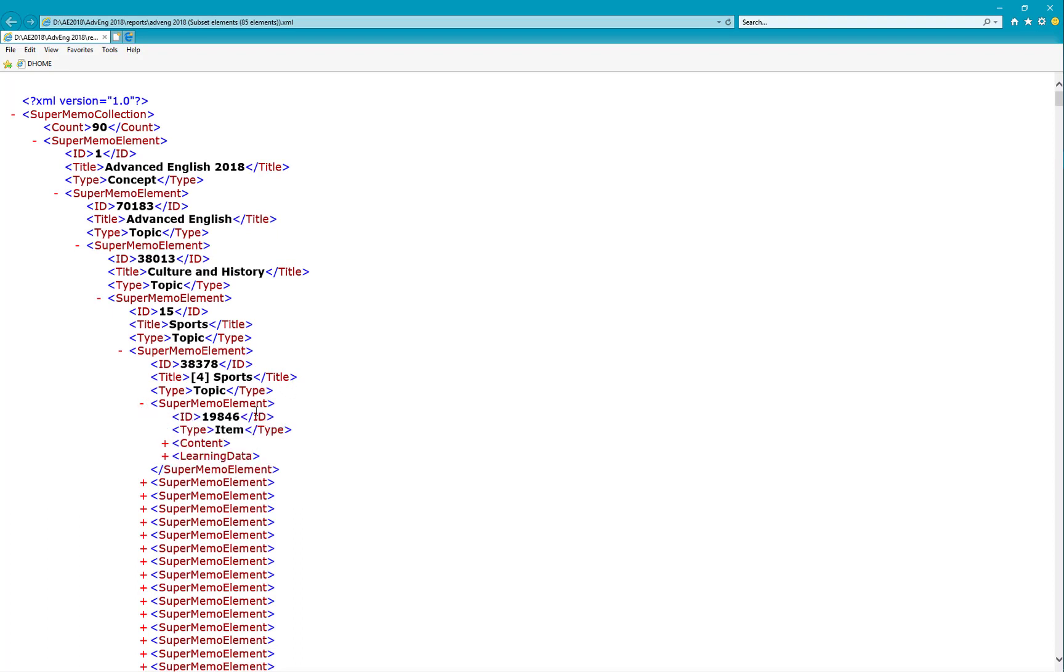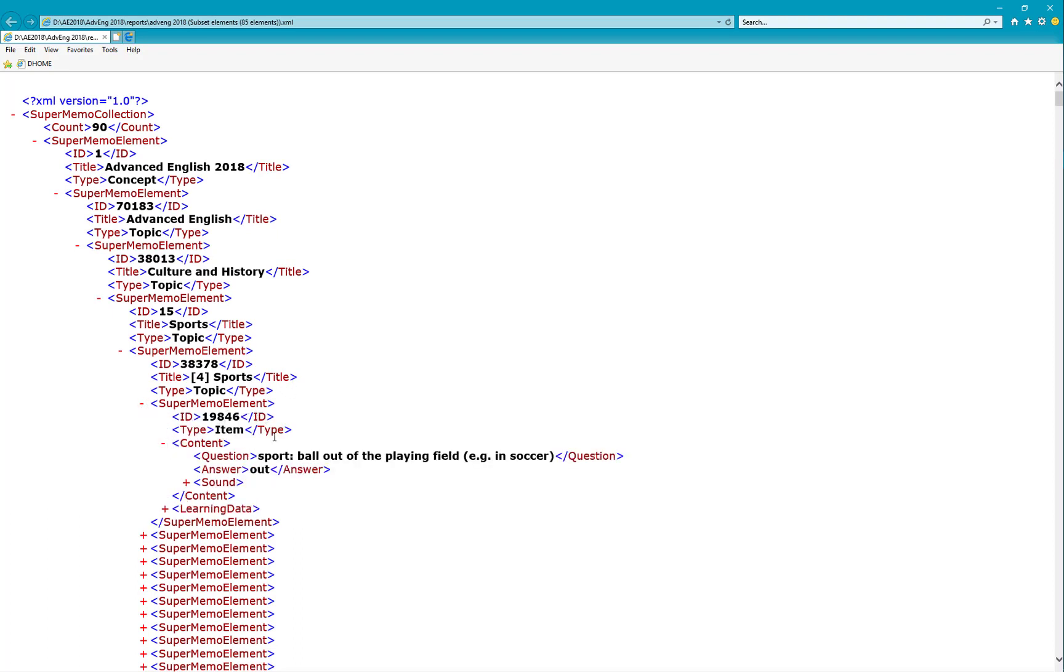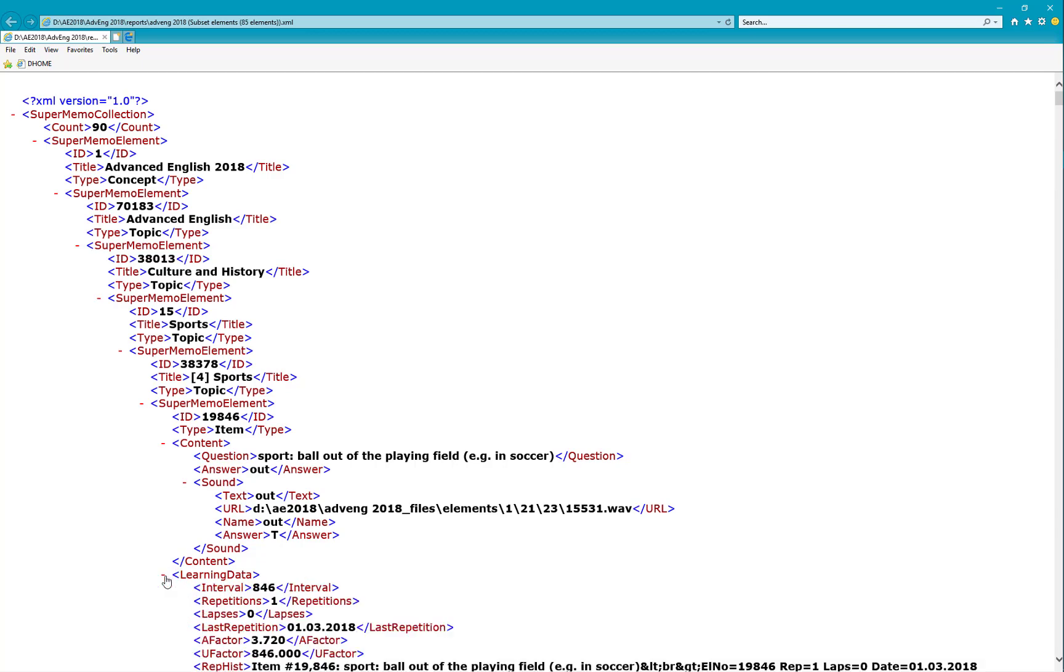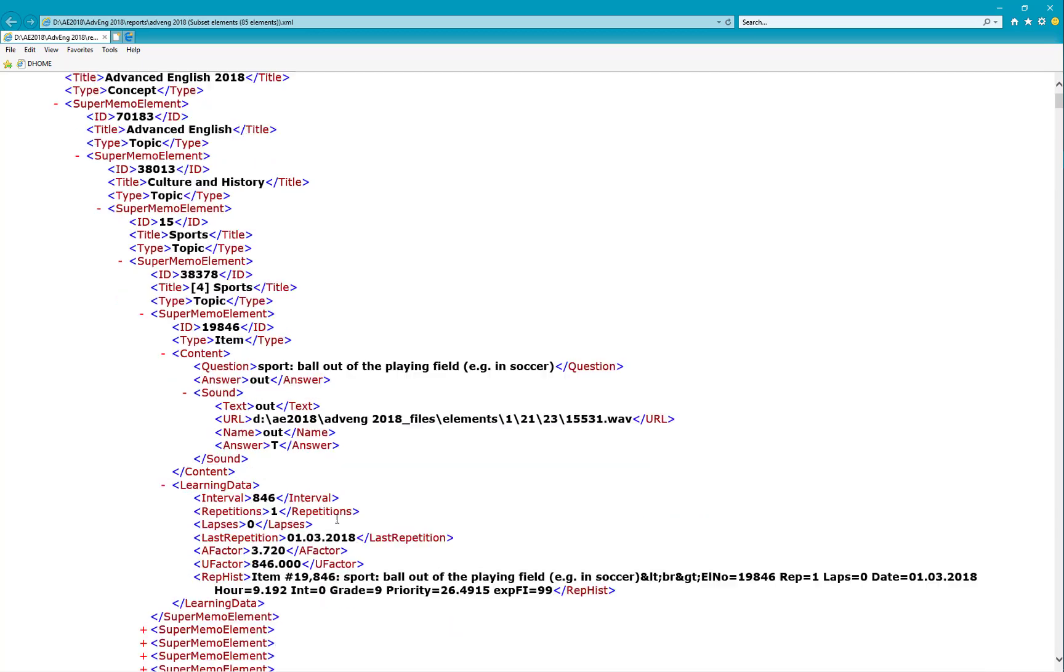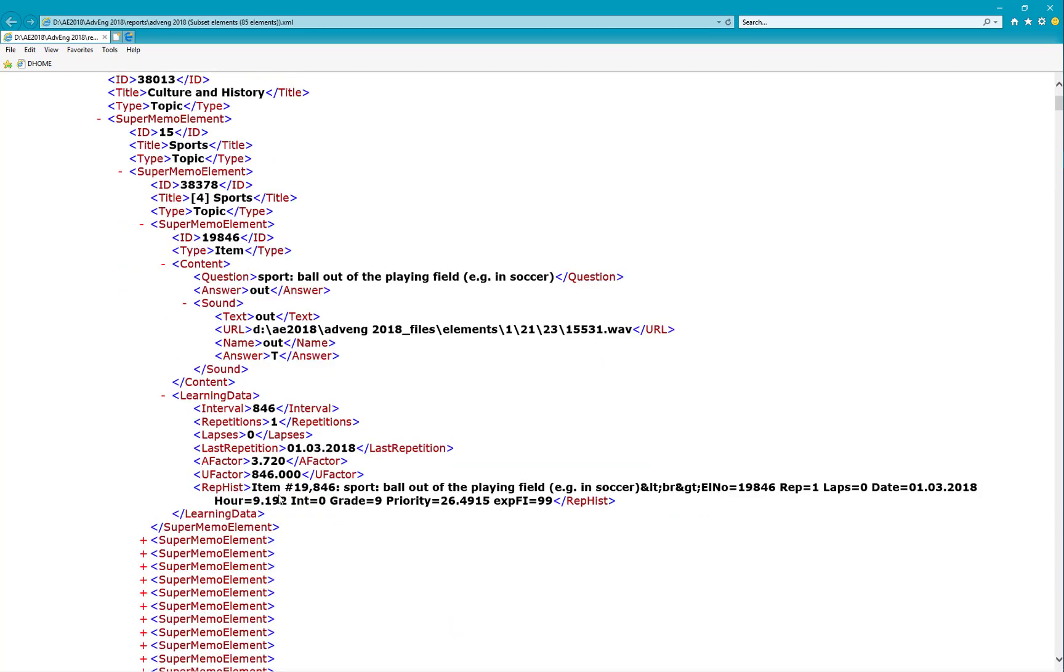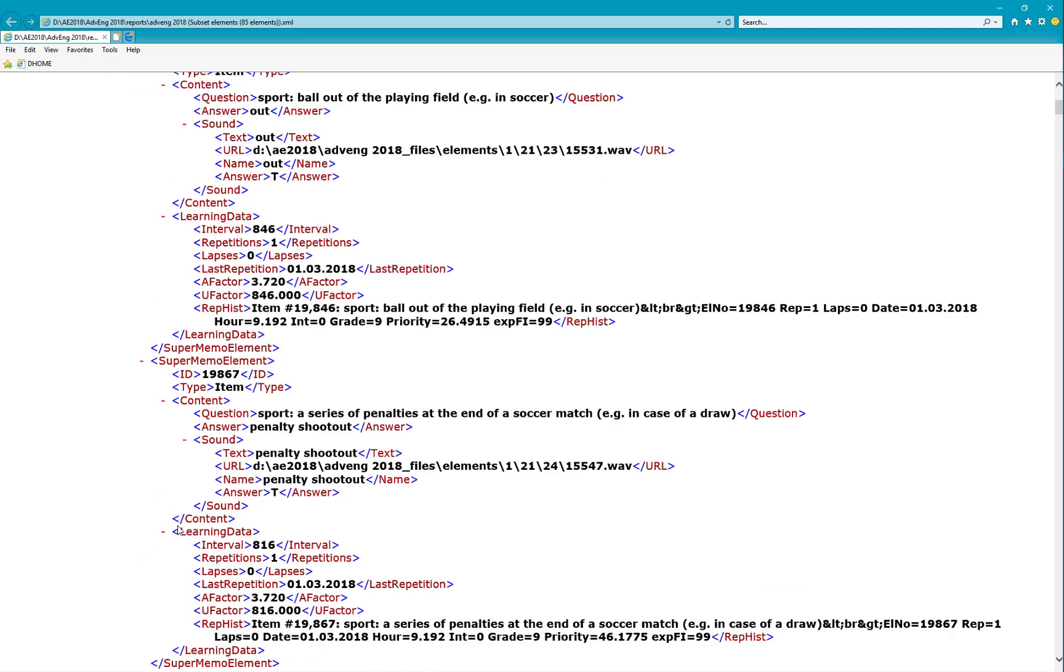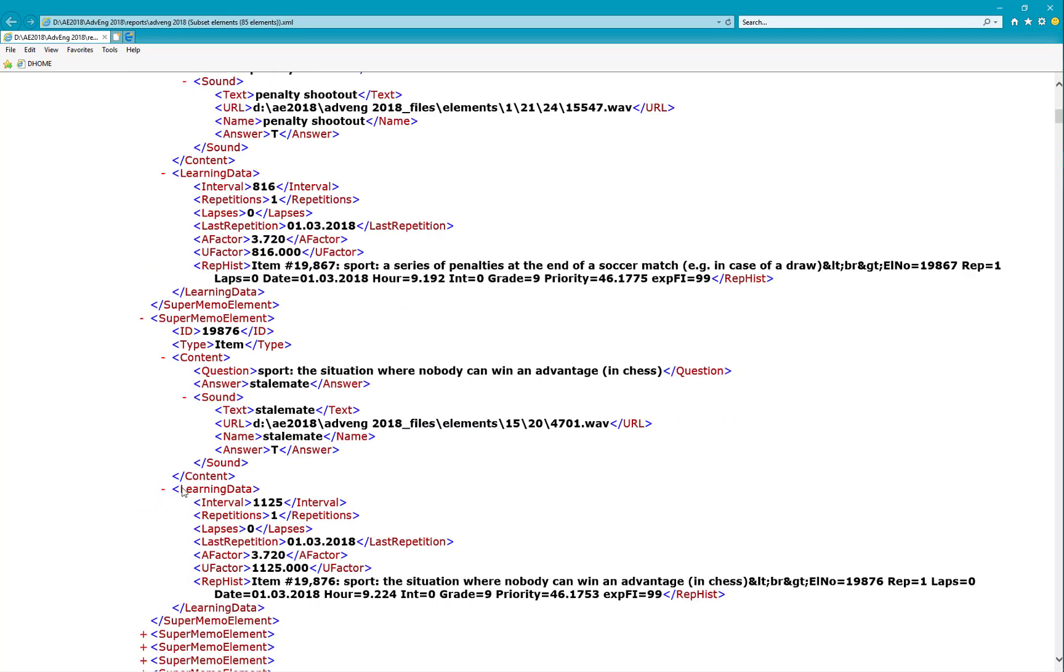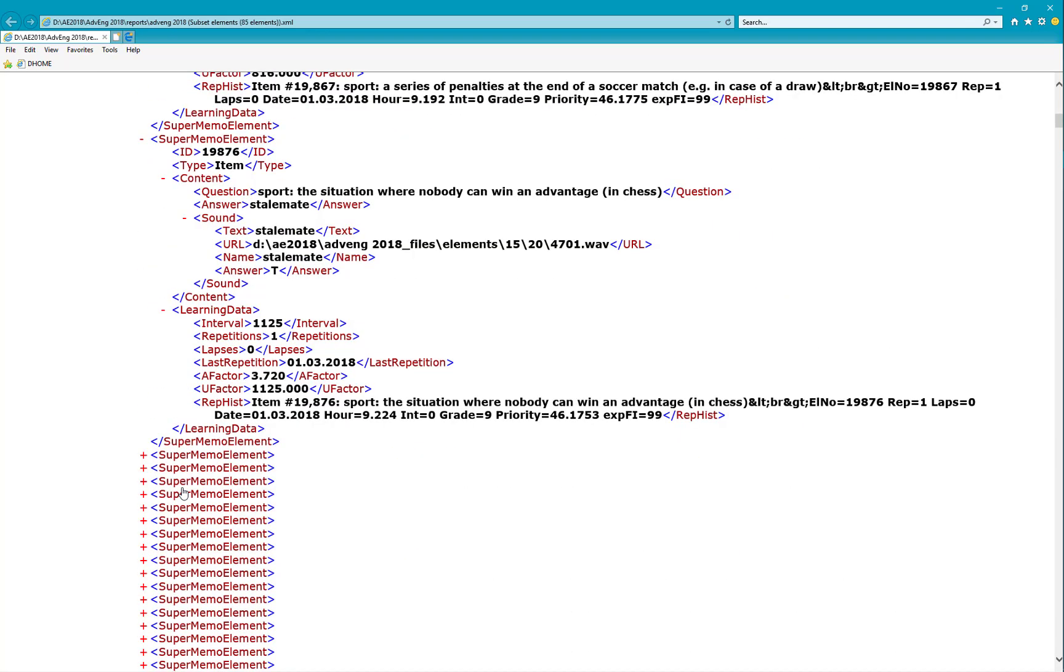And the elements look like this. The first is an identity. It's an item. The content is like ball of the field. Soccer. There's the sound. There's the file name. The sound is an answer. We have some learning data. It's the interval. Repetition. Repetition history. We have more elements in this branch. And more learning data. Etc. That's an excellent file.